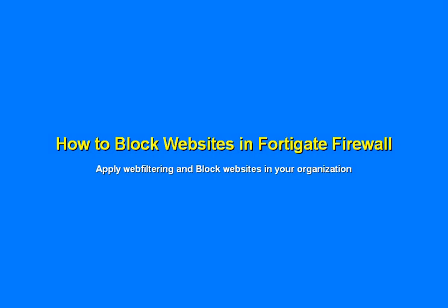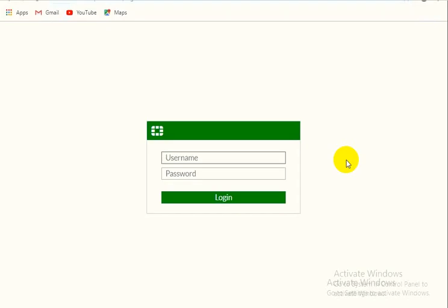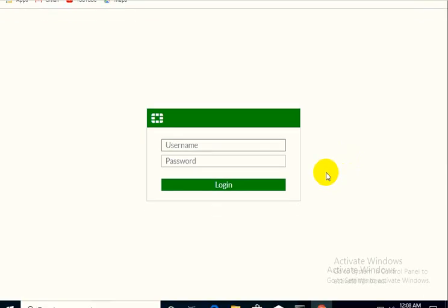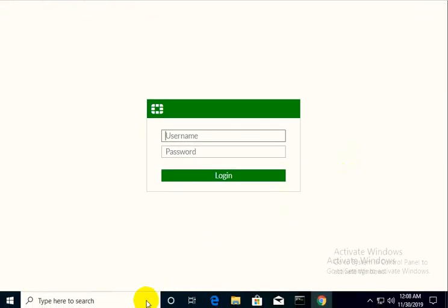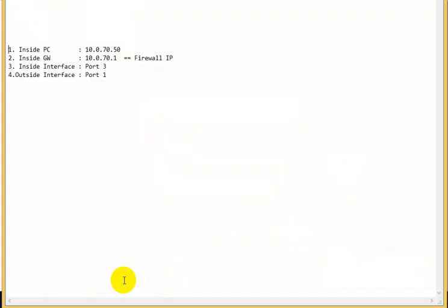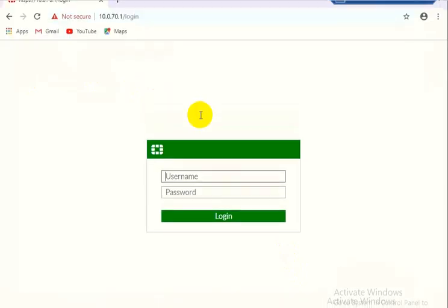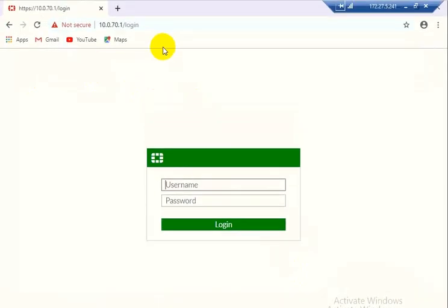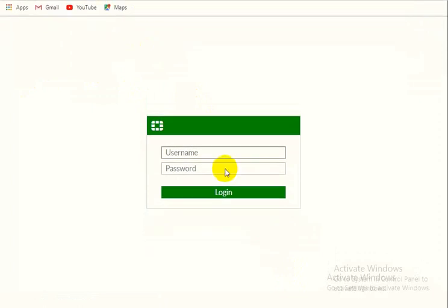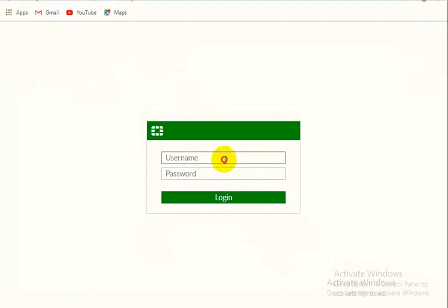Hi viewers, in this video we will learn how to block websites from FortiGate firewall. We have the topology: inside PC has the IP 10.0.70.50, inside gateway is this which will accept the firewall view from the inside gateway IP. Inside interface is port 3, outside interface is port 1. So we will move to the firewall, it is the IP 10.0.70.1 which is the gateway of inside PC.